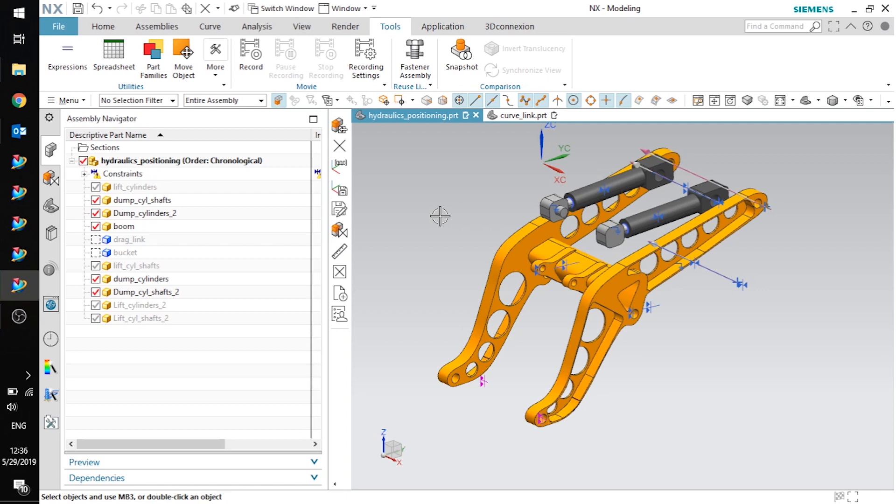Sometimes you want to model your components so that you can bring all of your components into the assembly in the absolute coordinate system, and they all come in in the correct position without any need for constraints or using the move component tool.